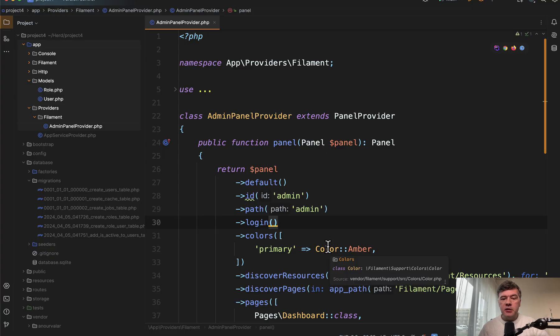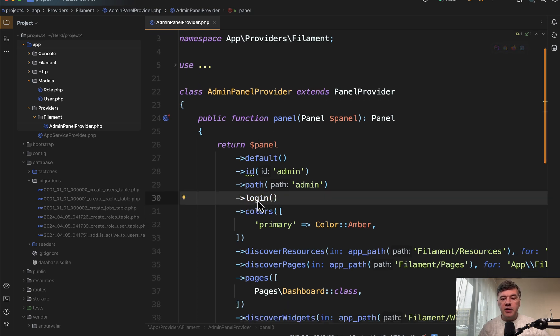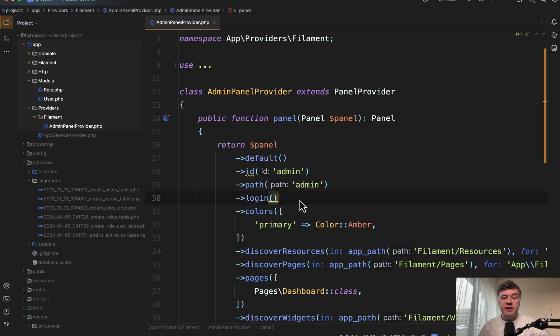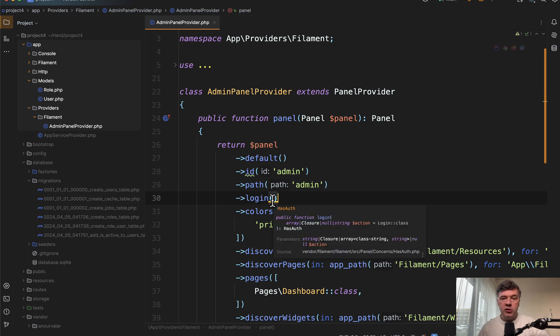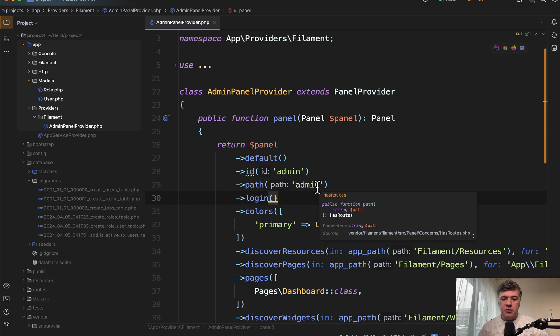To customize that login form, we'll take a look at the main admin panel provider and function called login. By default, it has no parameters, but we can pass our own custom login class, which will override anything we want.